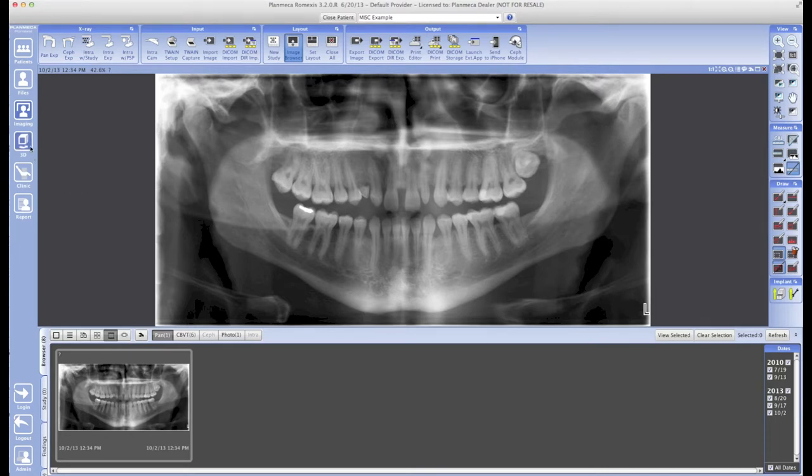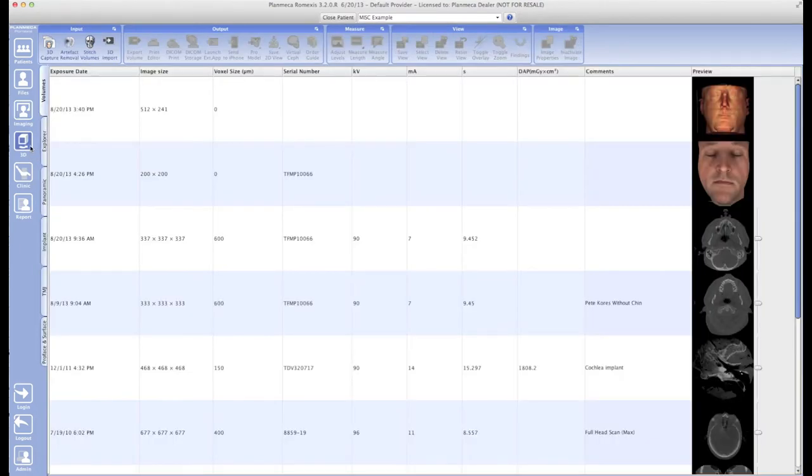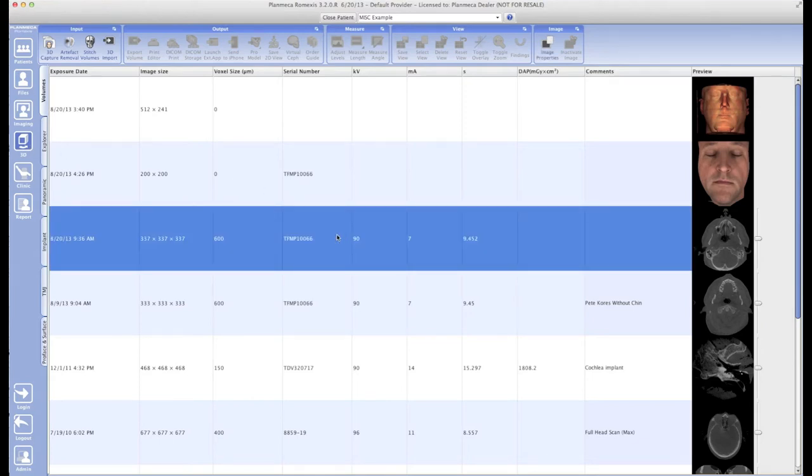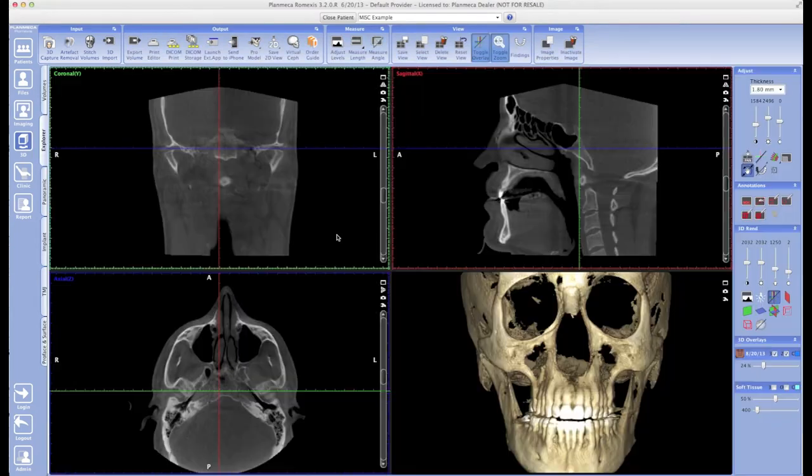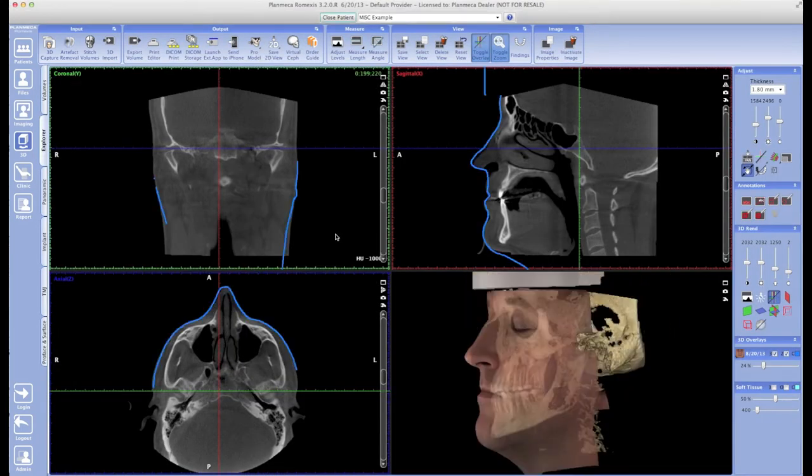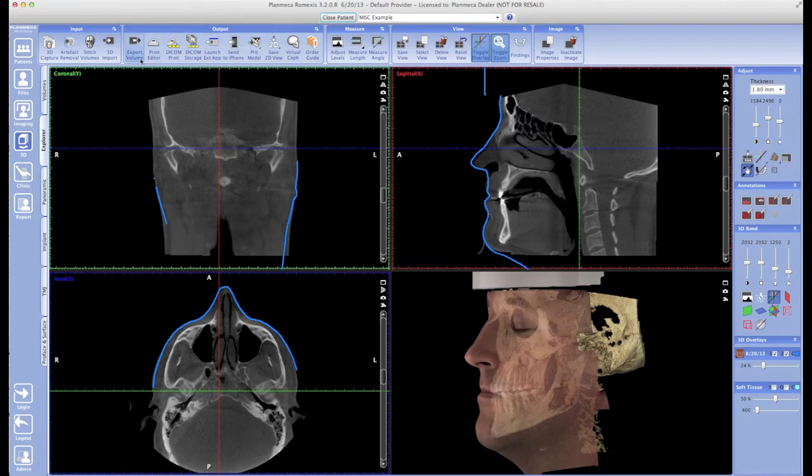I'm going to double-click to open up a 3D volume that I want to export. Once that 3D volume is open, I'm going to go up top under my Output tab and click on Export Volumes. That's going to give us a similar-looking options window.